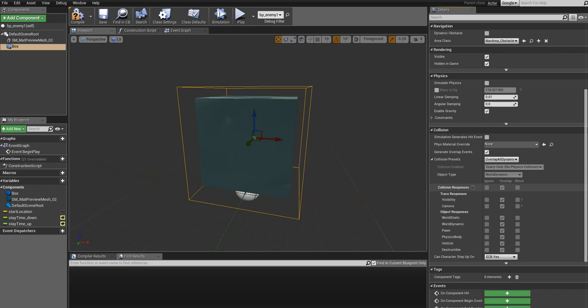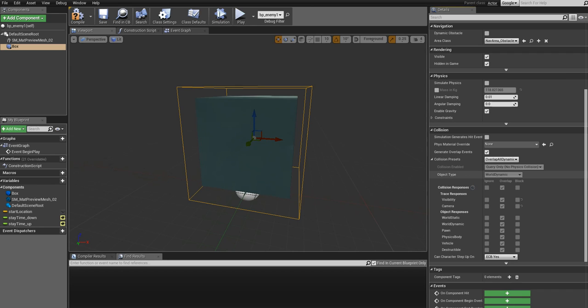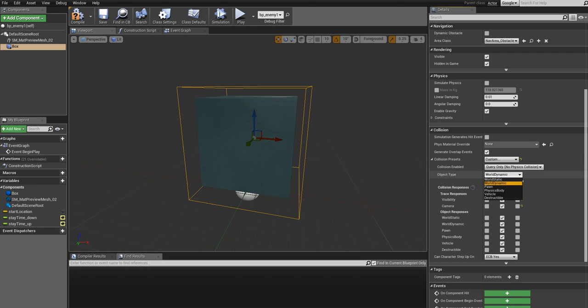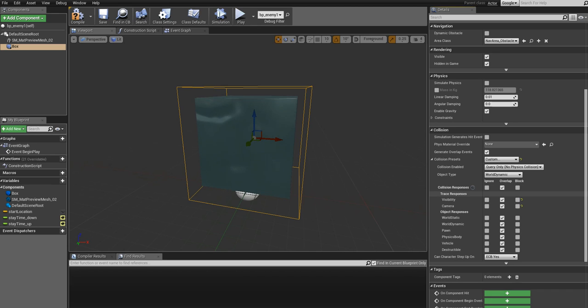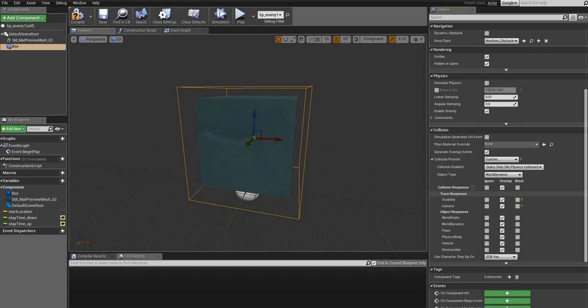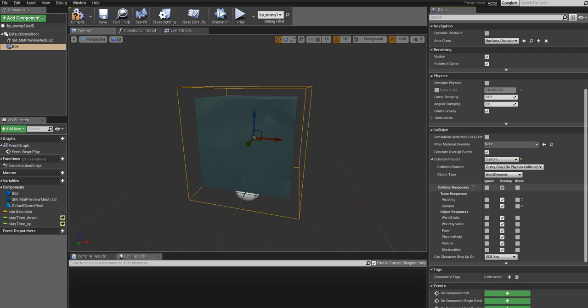As you can see it says Query Only and that is fine for our purpose. You can see also the Object Type which is World Dynamic. You can choose, if you click on it you see there are different types: World Static, Dynamic, Pawn, Vehicle, Destructible, but this is fine for us for now. And then you see the Collision Responses. There are basically three different responses: Ignore, which basically ignores, there will be no collision; Overlap, which is kind of similar to ignore as they will not physically, they can go through each other, but there will be overlap events generated.